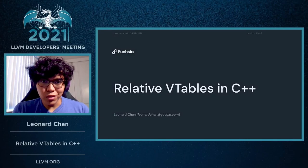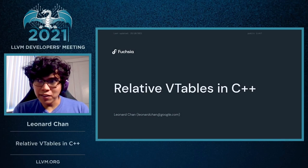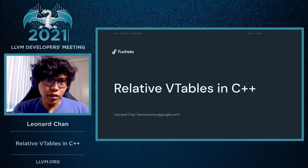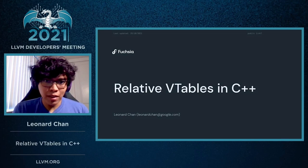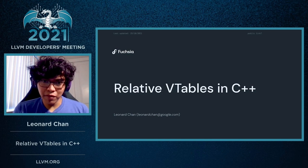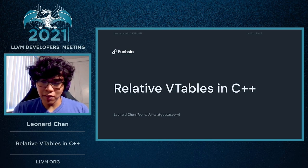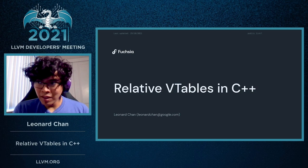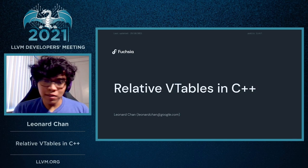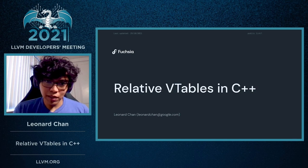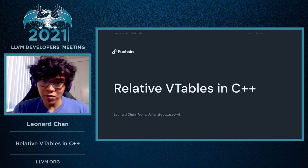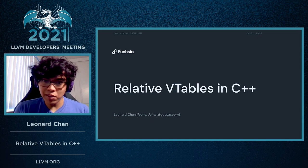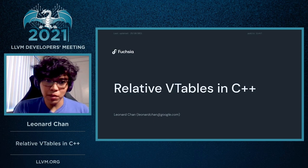Hello, my name is Leonard Chan, and I work for the toolchain team for Fuchsia, the operating system. We're in charge of providing compiler benefits and maintaining the Clang toolchain for Fuchsia. And today, my talk is going to be on a relatively new feature that was introduced in Clang called Relative VTables in C++.